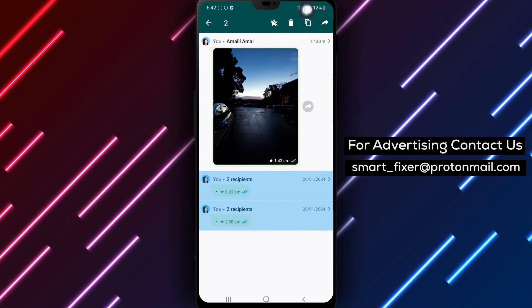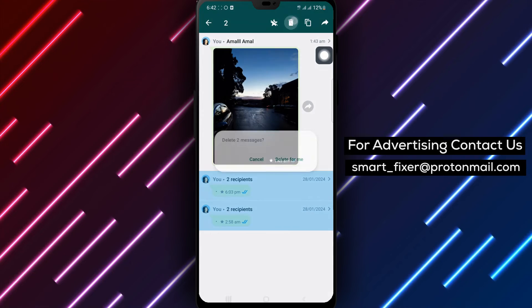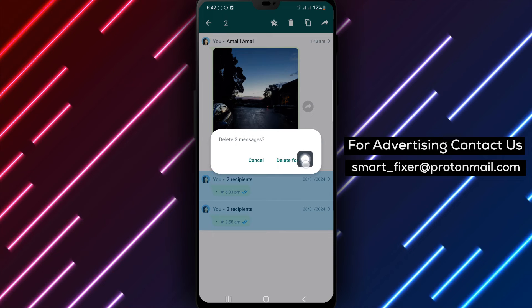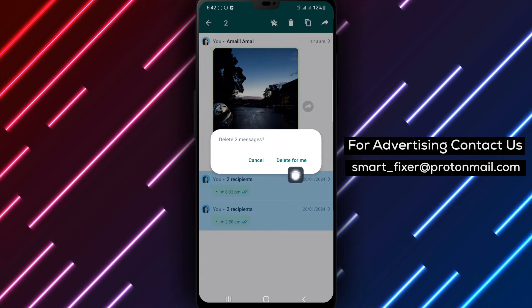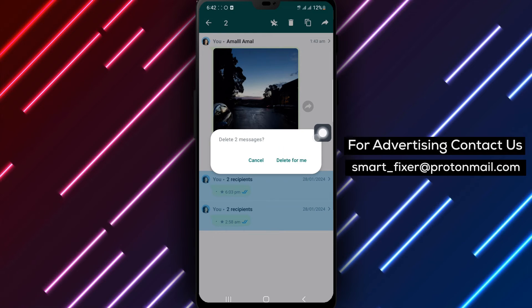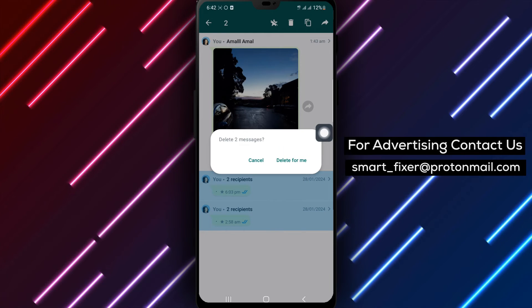By following these six simple steps, you can easily delete all your starred messages on WhatsApp. It's a great way to declutter your chat and free up some space on your device.